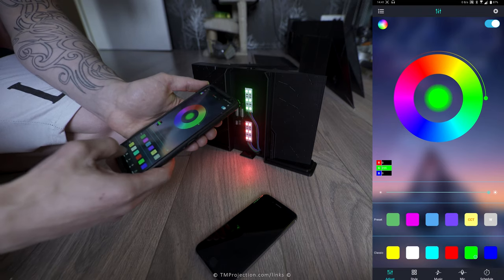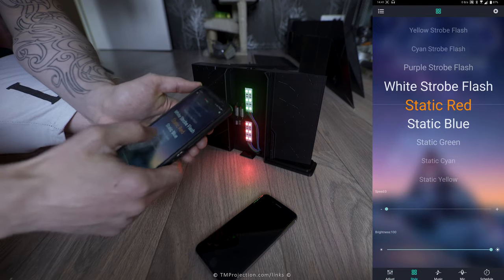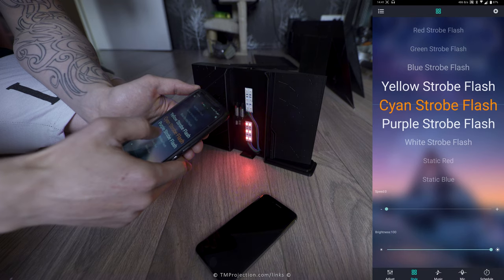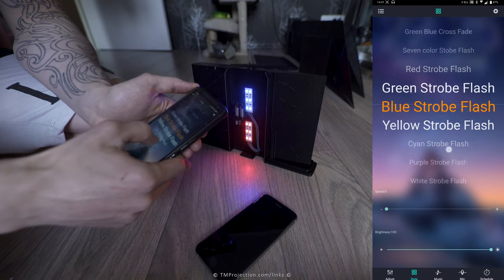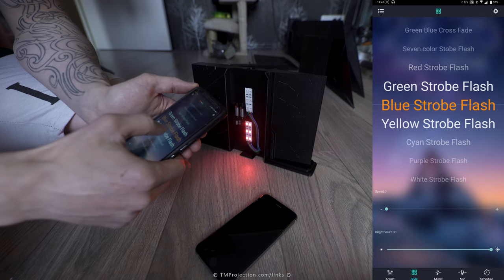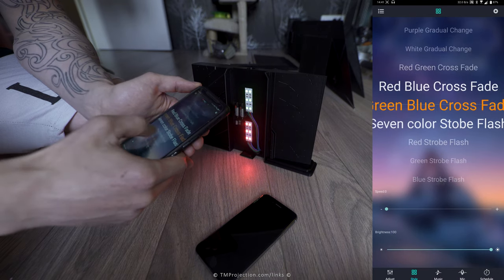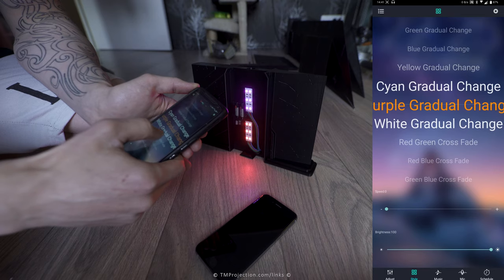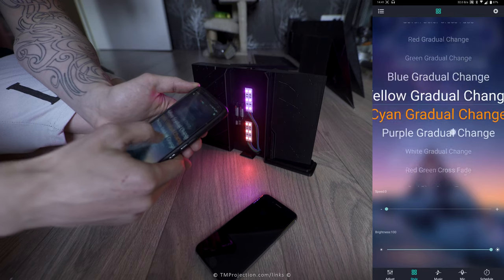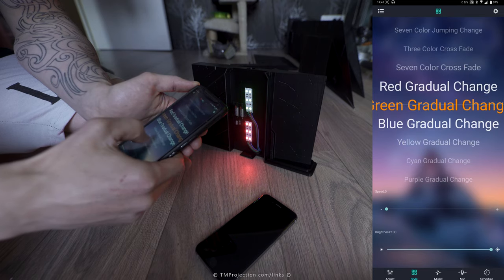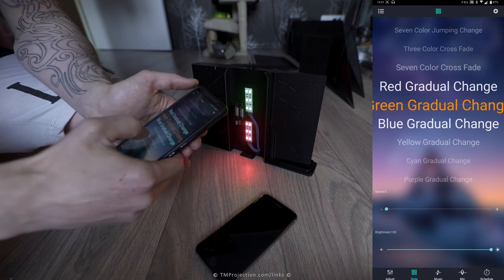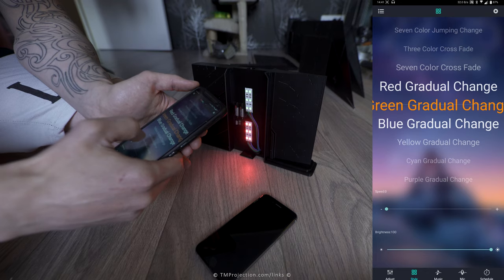You can also cycle through different styles. So see, it has strobe, blue strobe, and then there's nice gradual changes. It's very cool stuff, it's actually very straightforward once you understand what you're doing.